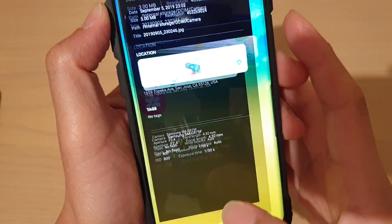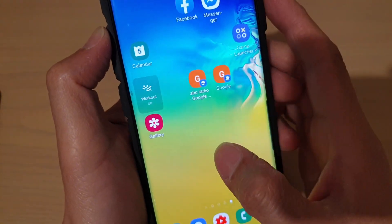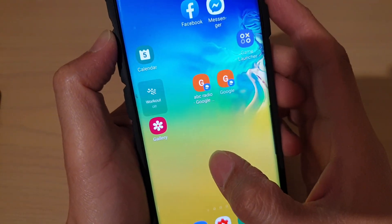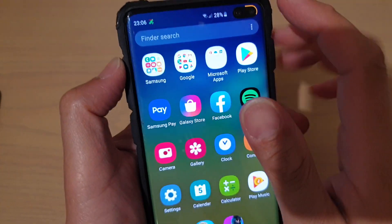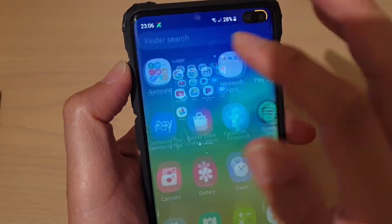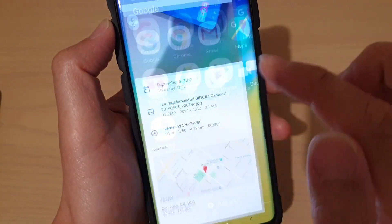So what you want to do is go back to your home screen and swipe up, then tap on the Google folder, then tap on Photos.